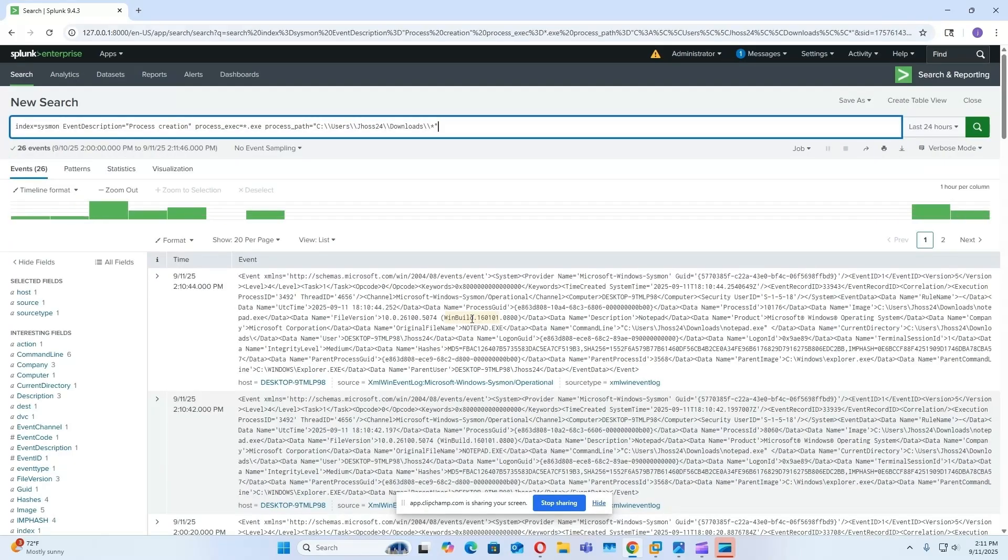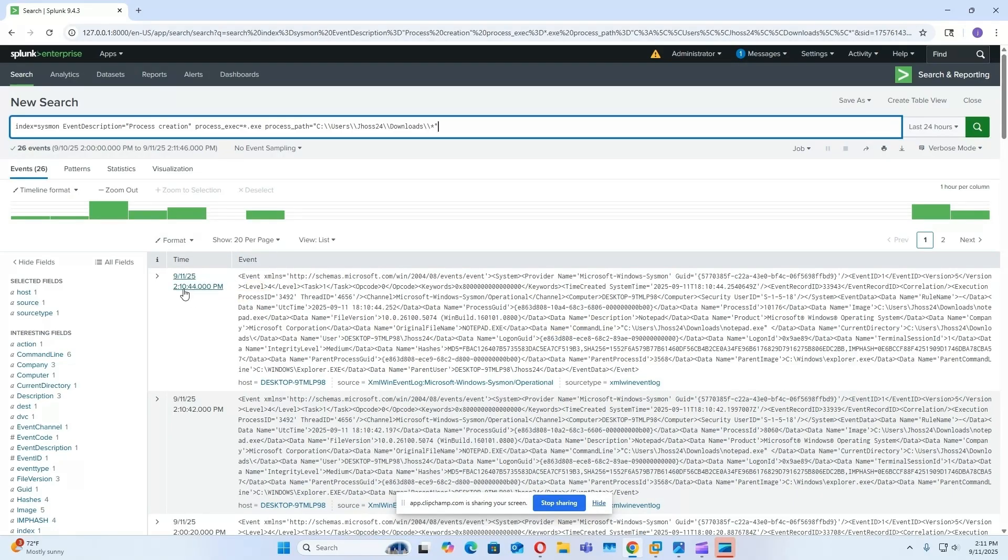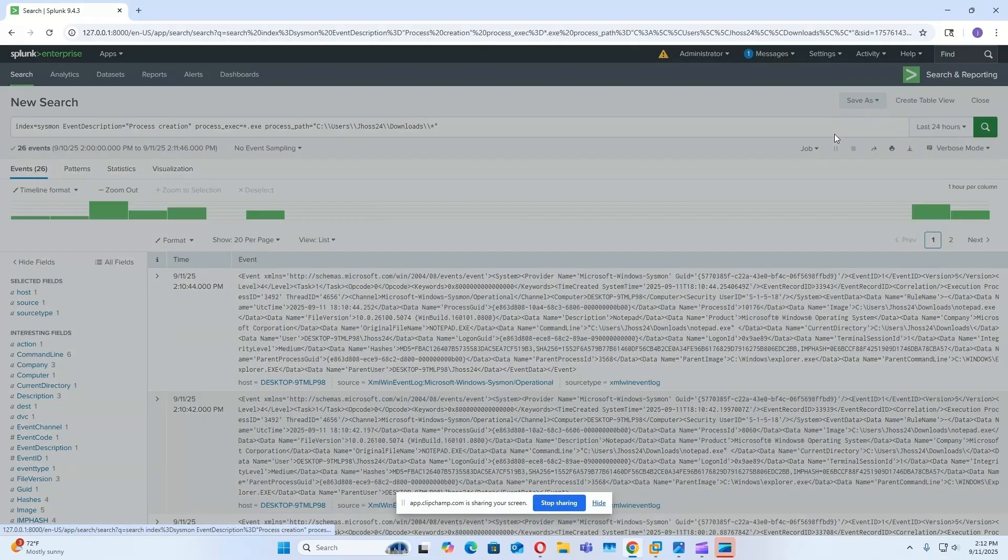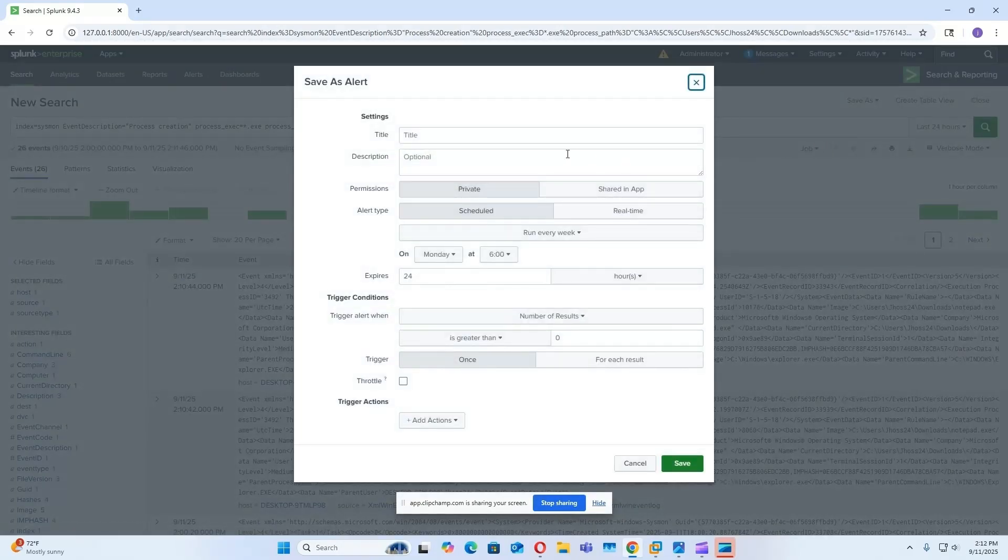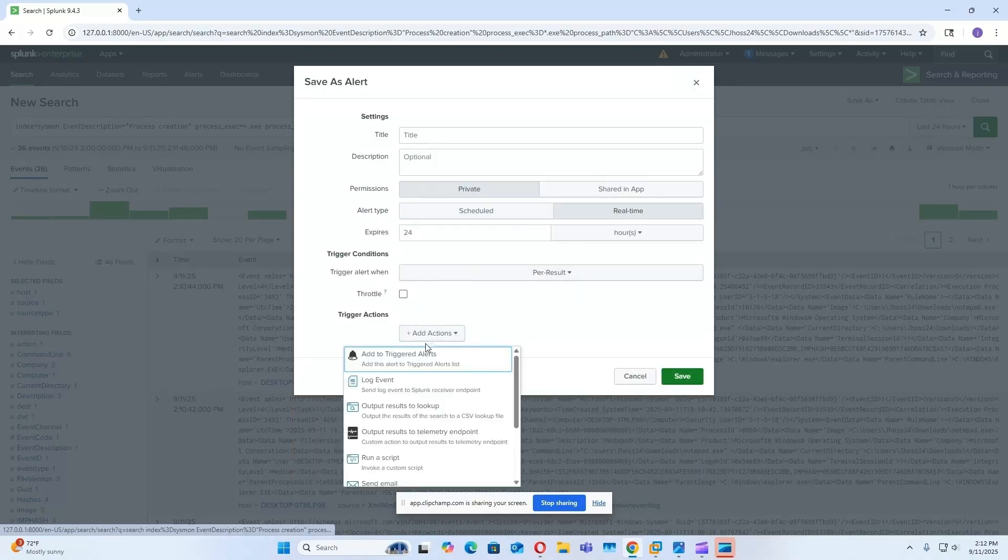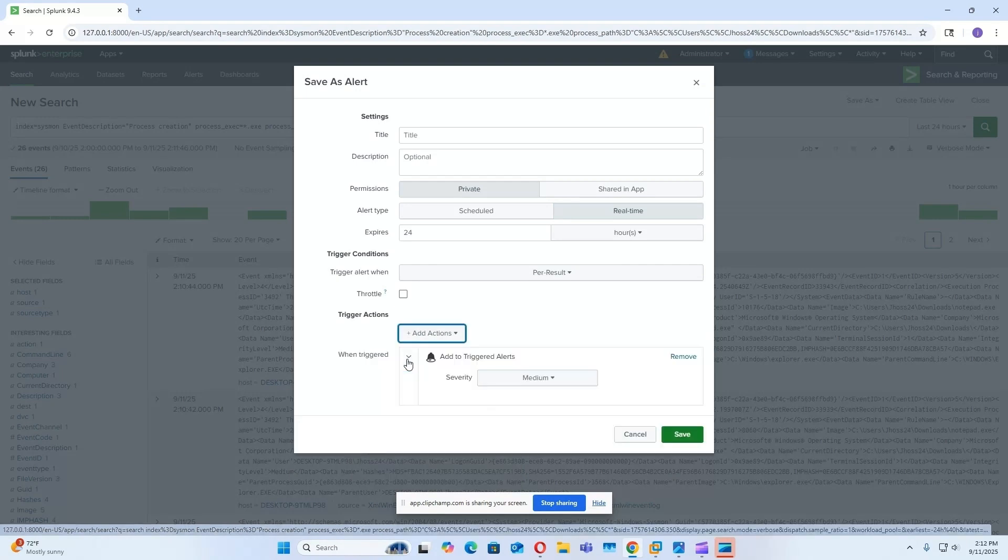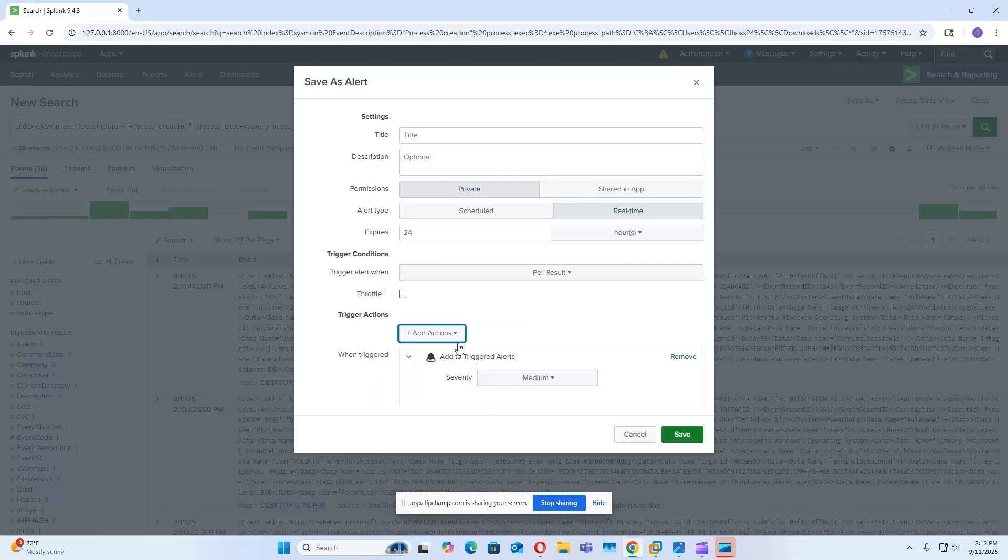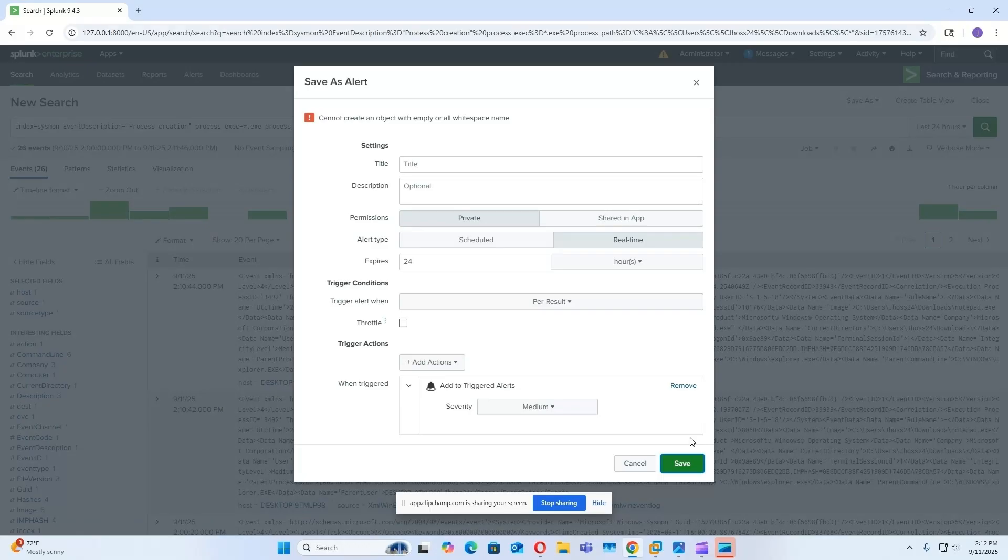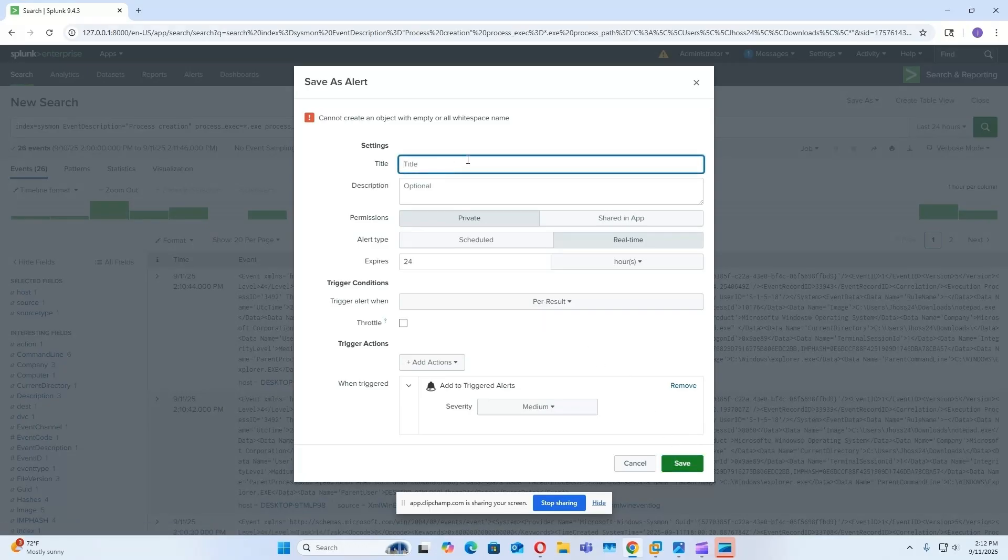Okay, so as you can see, we see our notepad executable here. Let's make sure, notepad. Now we're going to save this as an alert, so it needs to be real-time, and then for the trigger action first, we're just going to add the trigger at events. Of course we need to add a title, so we'll just do process executed.